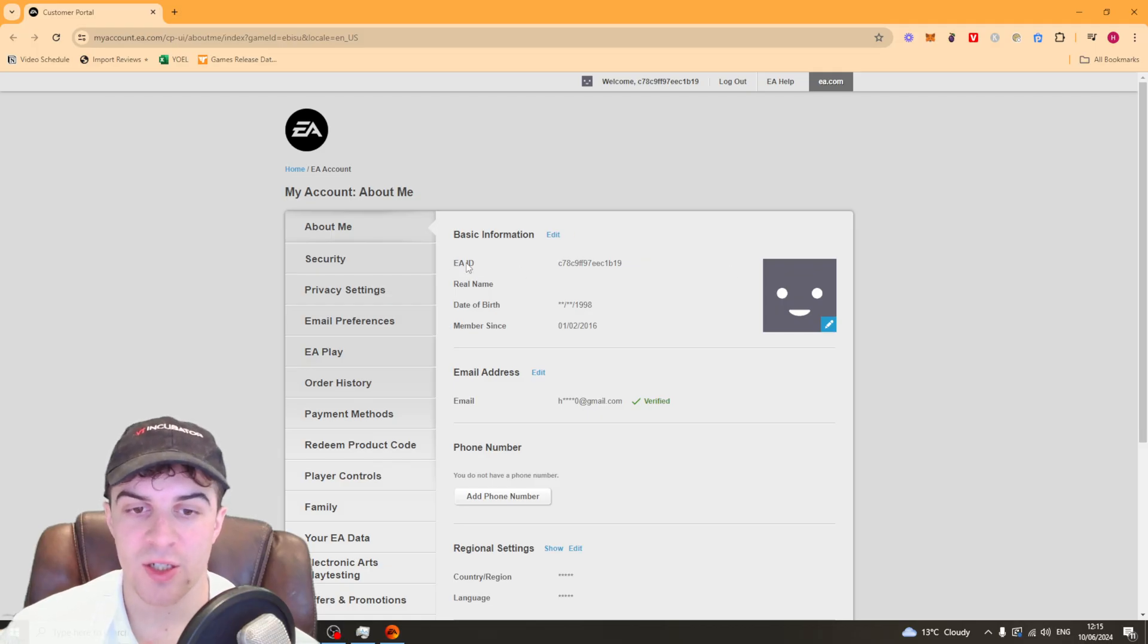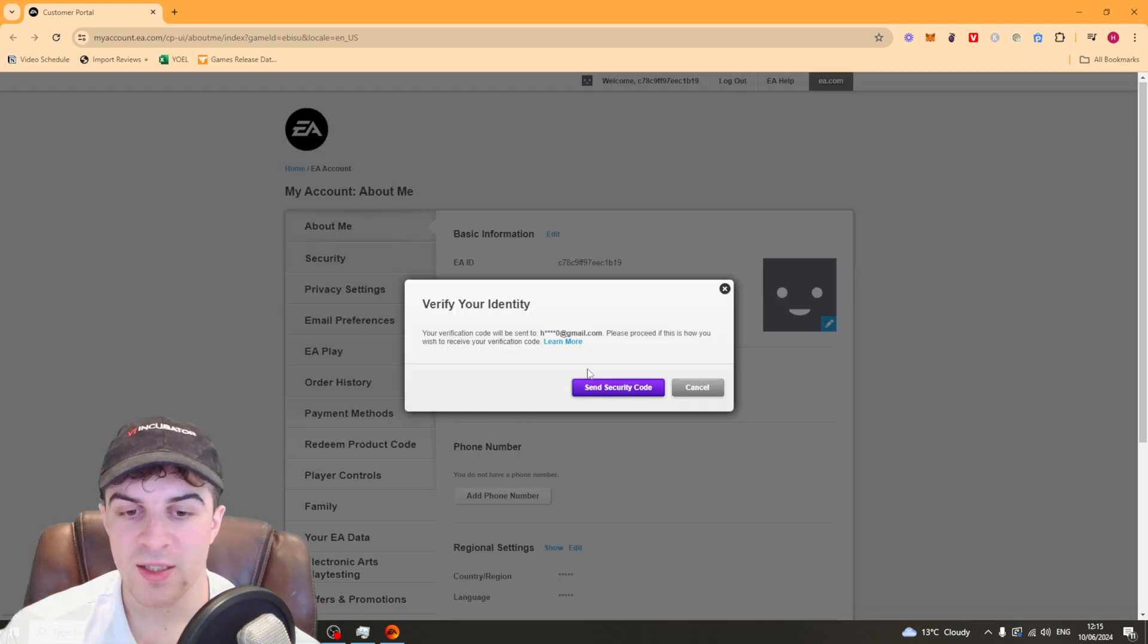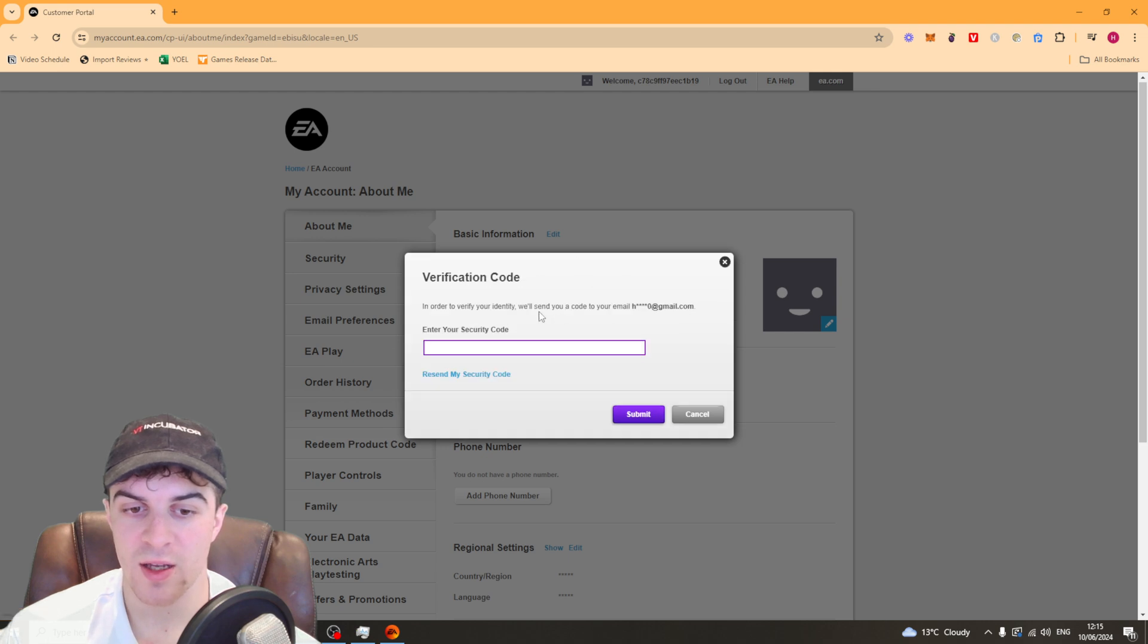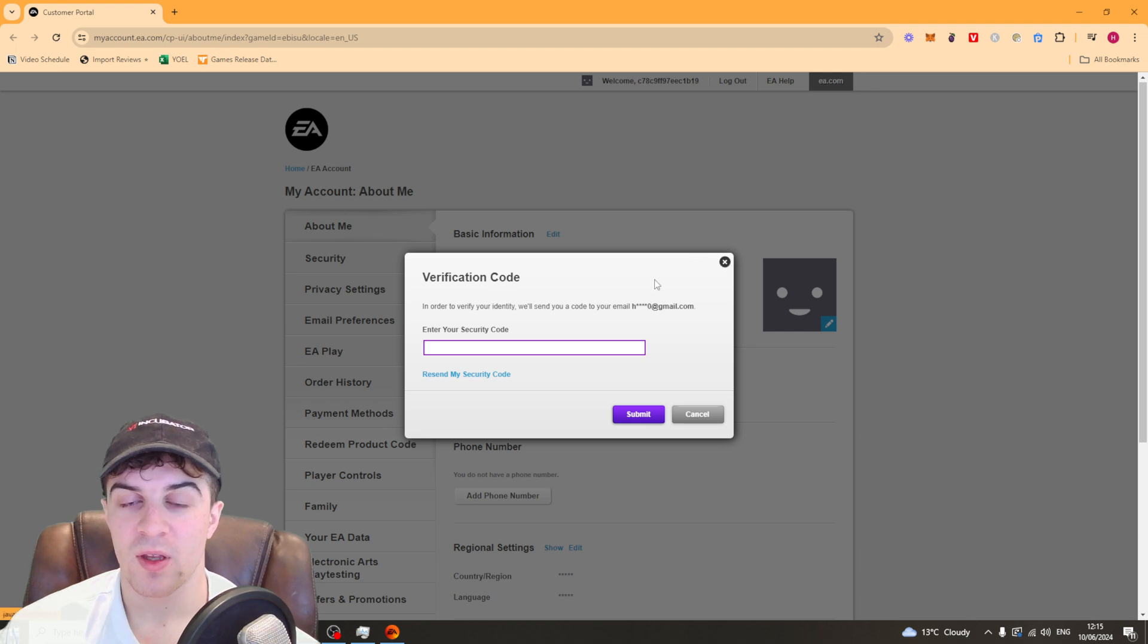From here you can change your EA ID. Press on edit and it's going to send a verification code to your email. Press send security code here and go to your email and put the code in there.